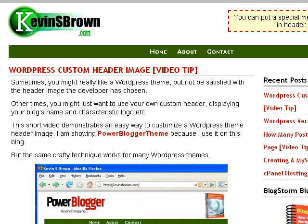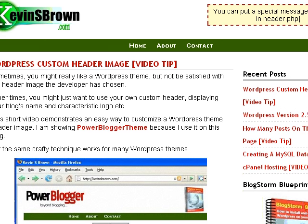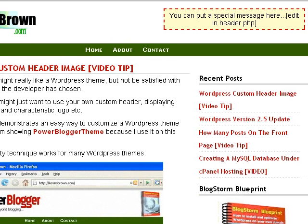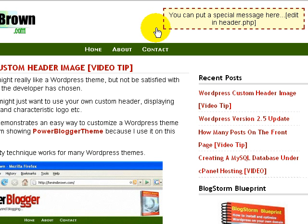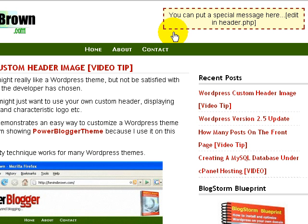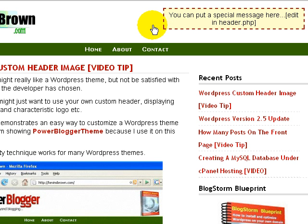Hello, I'm Kevin Brown and in this short video I want to show how to customize the area here at the right of the header in this WordPress theme that I'm using, the PowerBlogger theme. It has this box up here and it says you can put a special message here, edit in header.php. So let's customize that.